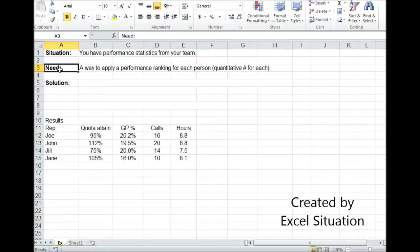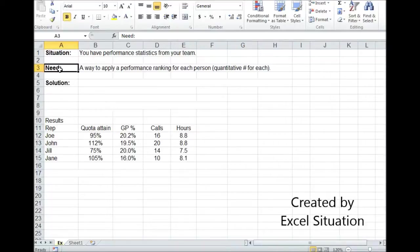You want to come up with a way as a smart manager to rank these people void of any judgment because you want it fair, equitable. You don't want anybody arguing. You don't want to be accused of playing favorites.